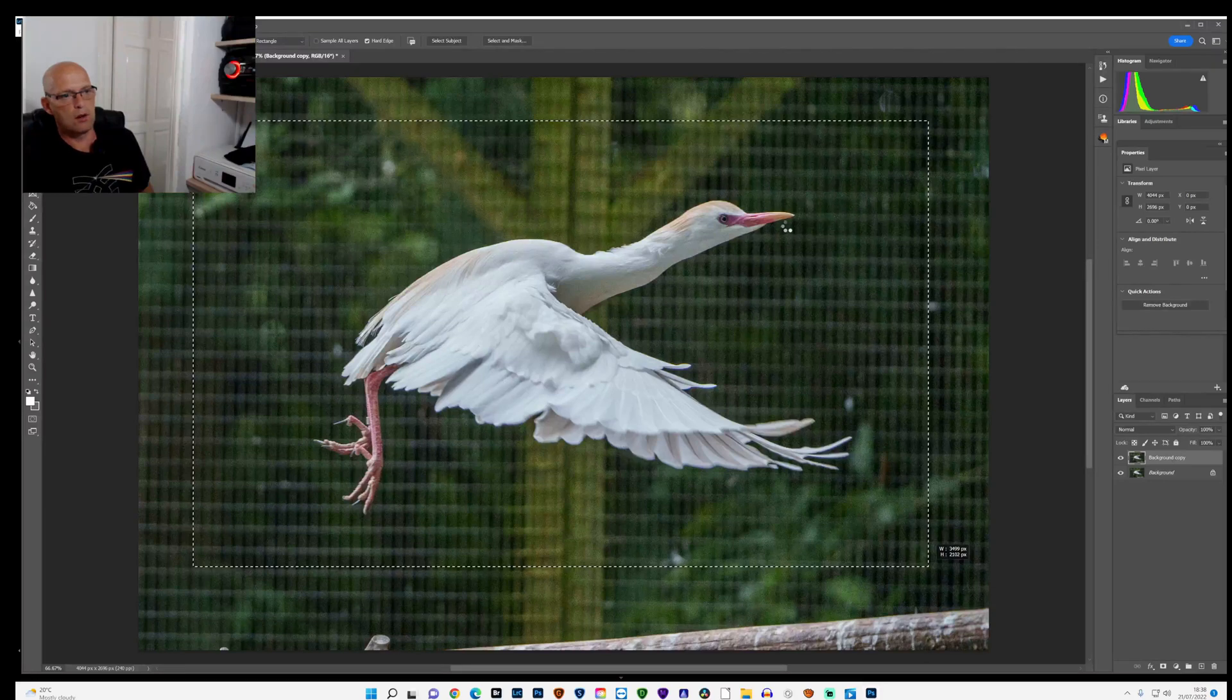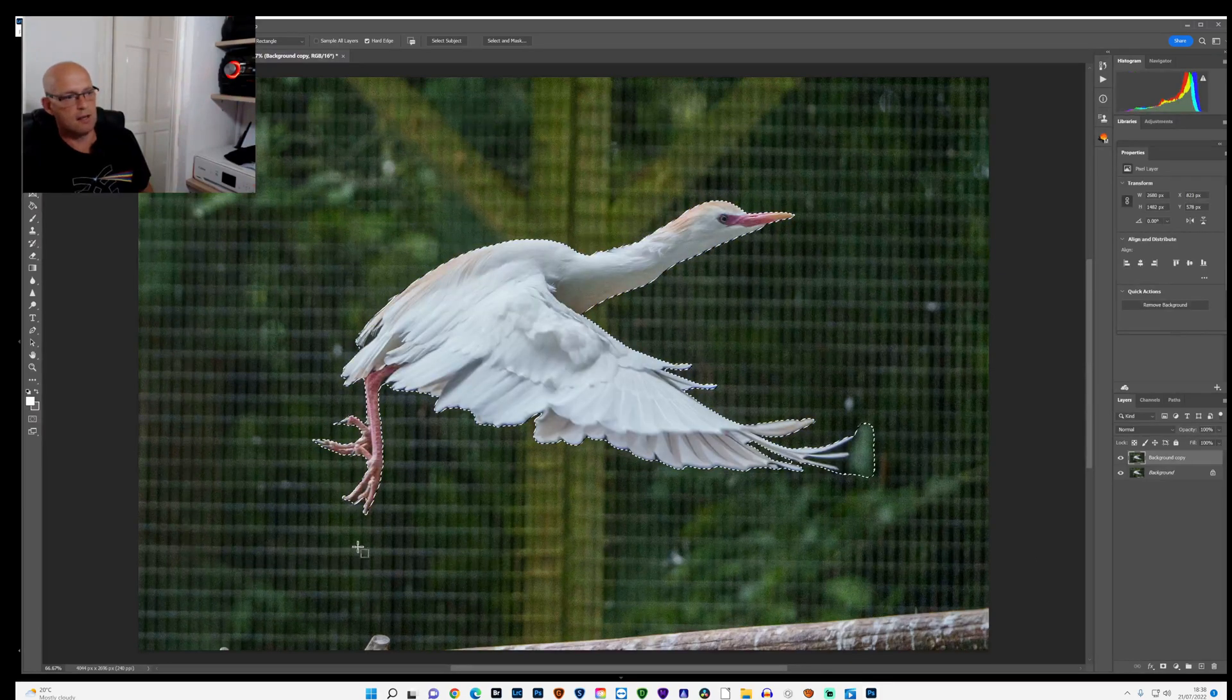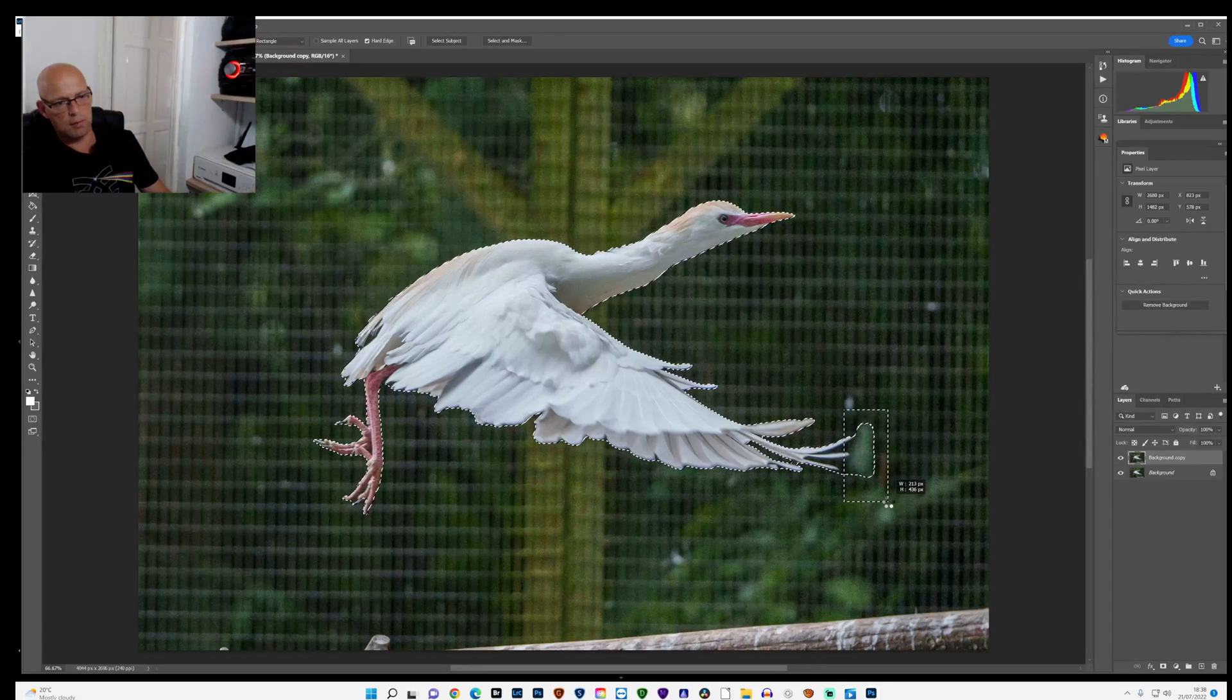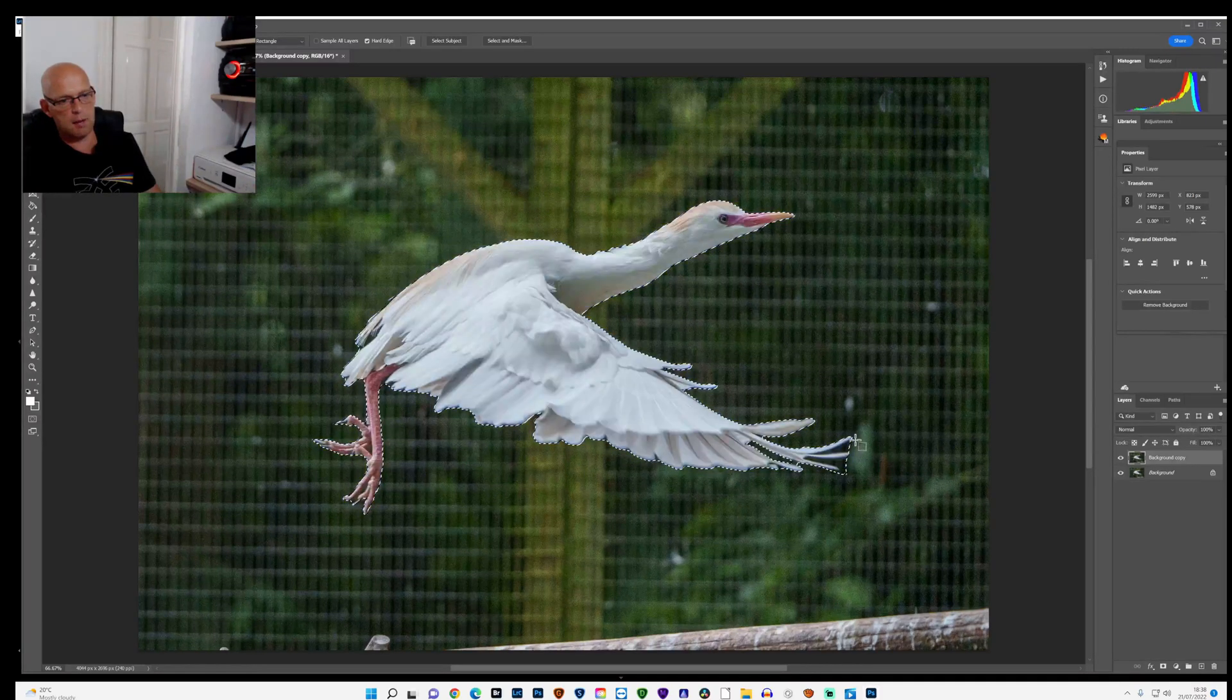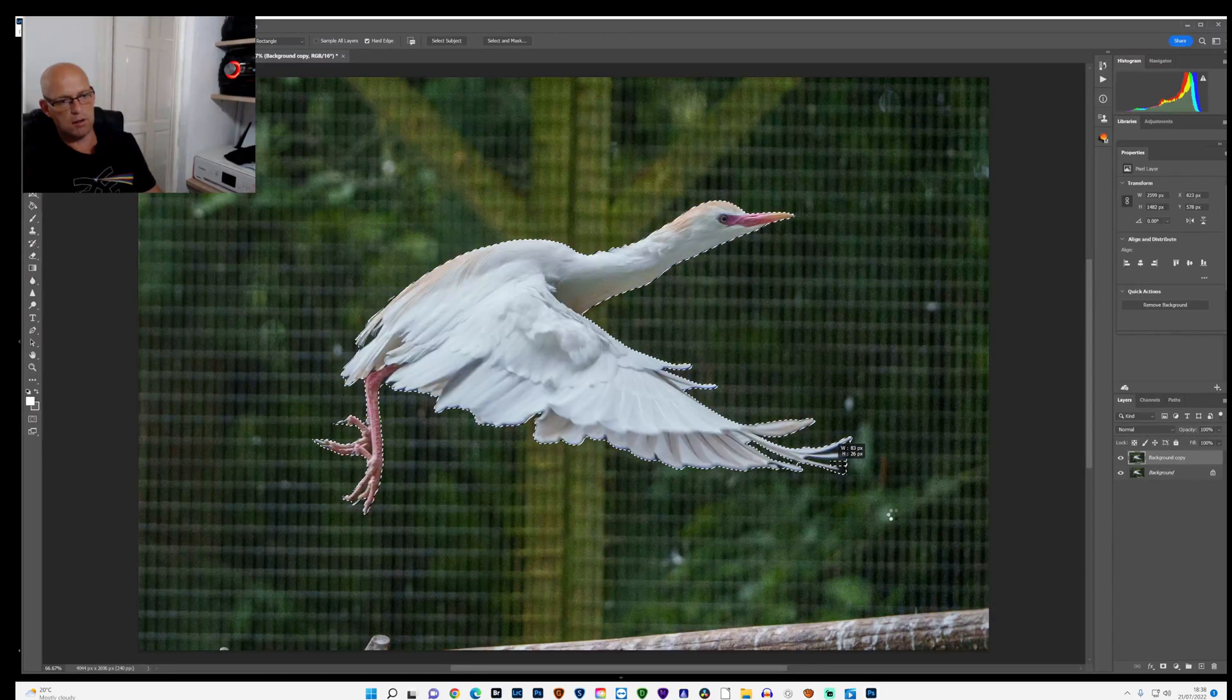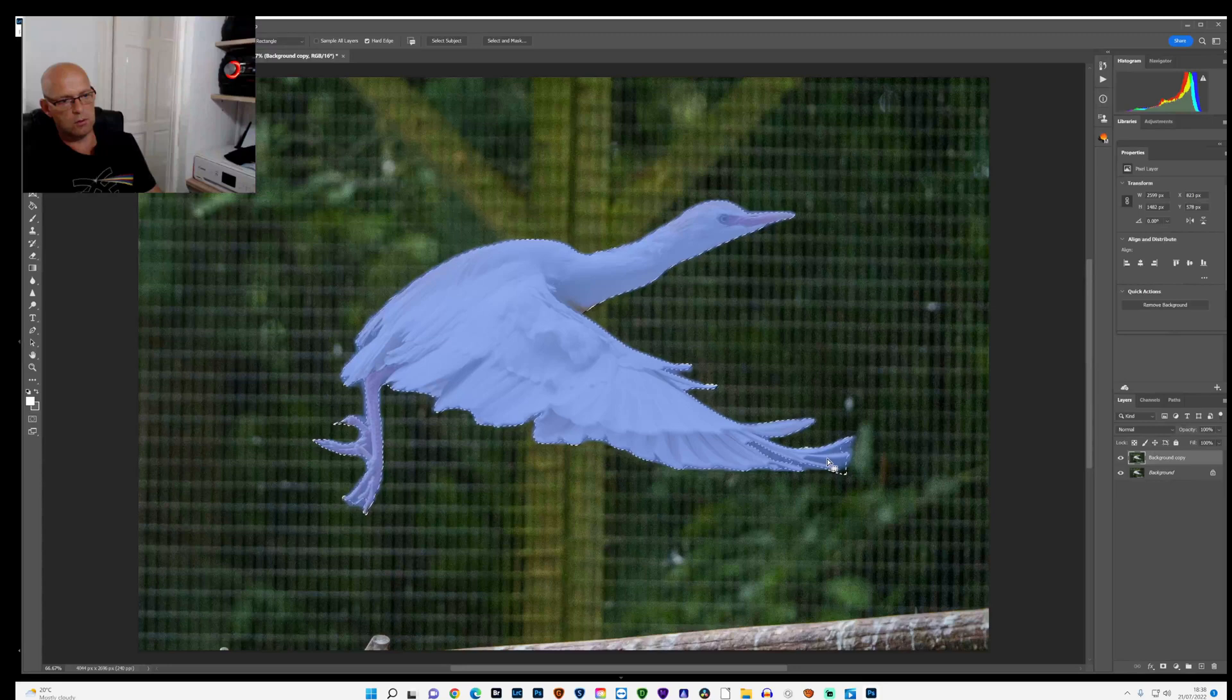That should highlight everything, the main subject in there, which it has. There's a bit here that it's highlighted that I don't want, so by pressing Alt and drawing a box around that it should delete it. Sometimes it deletes it all really well, other times it has a bit of a mare, but if it has a mare you just delete as much as you can and sort it out after, which I'll show you how to do.